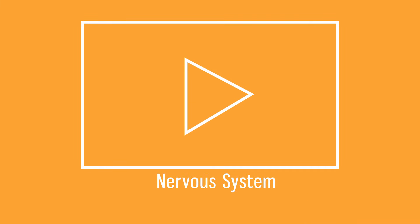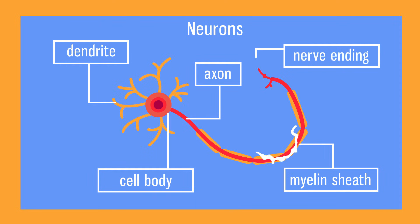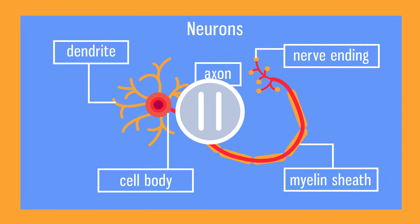When neurons are stimulated, they transmit an electrical impulse. They have many adaptations to make them as efficient at this as possible. Pause the video here and see if you can think of any adaptations.